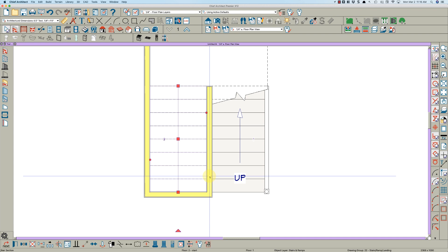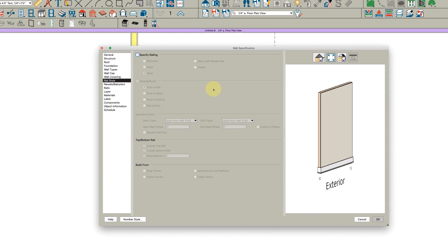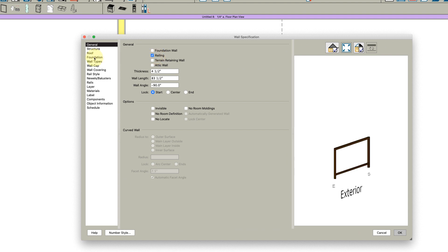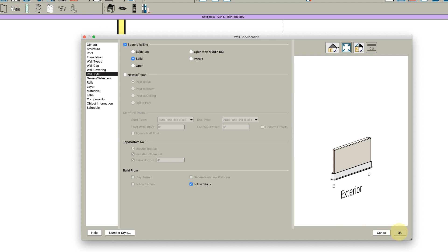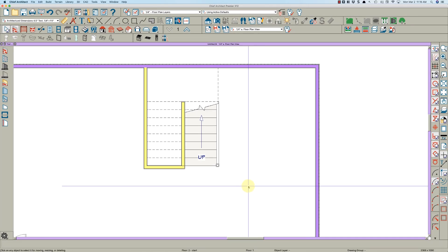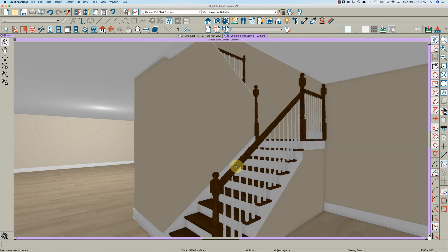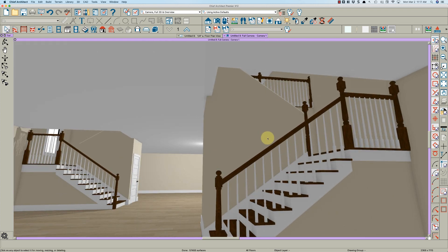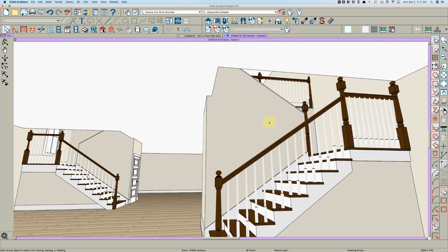Click on this wall, open it, and make it a railing. Then go to Rail Style, make it solid and follow stairs. If we take a look at that — that's pretty much it. We've got our half wall drawn right there.